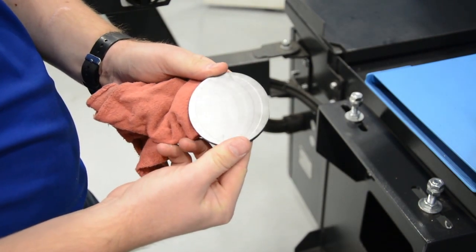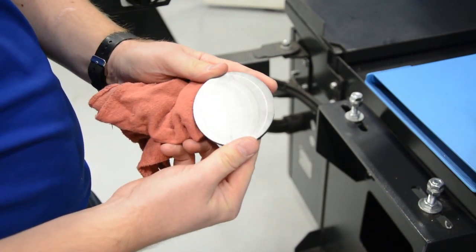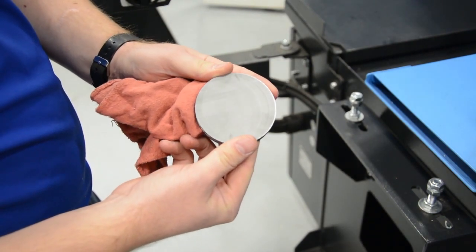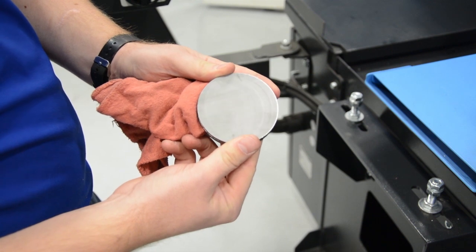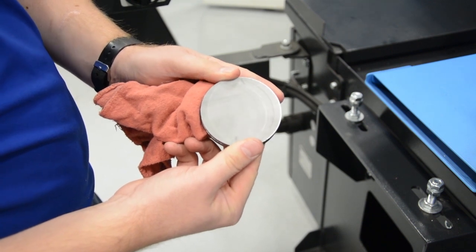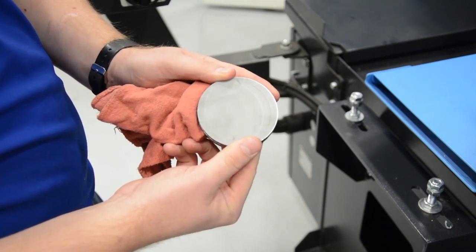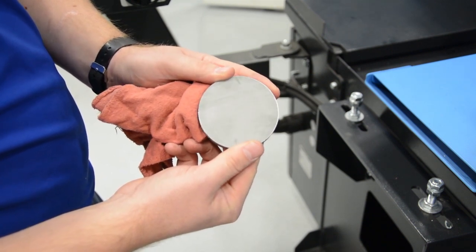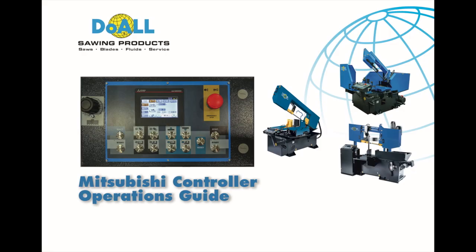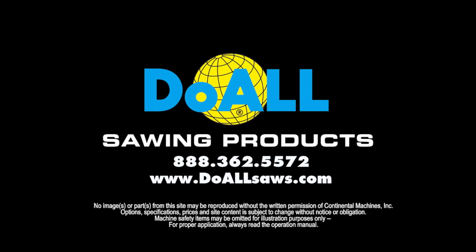We've shown you the basics of the Mitsubishi controller to get you cutting. If you're still having trouble or have additional questions, review your operator's manual for more detailed instructions. We are always available to assist by contacting us at 1-888-362-5572 or by visiting our website at www.doallsaws.com.